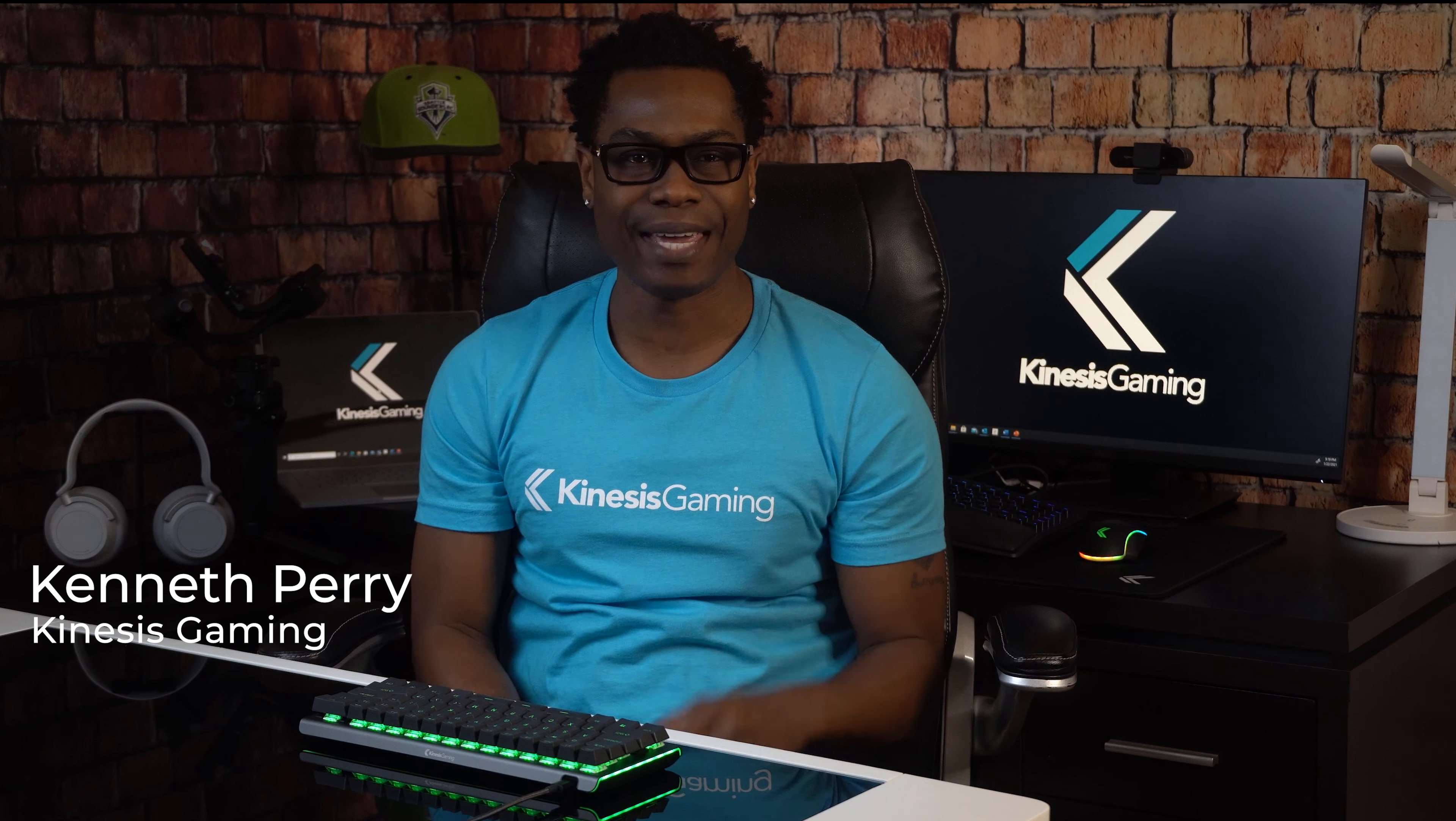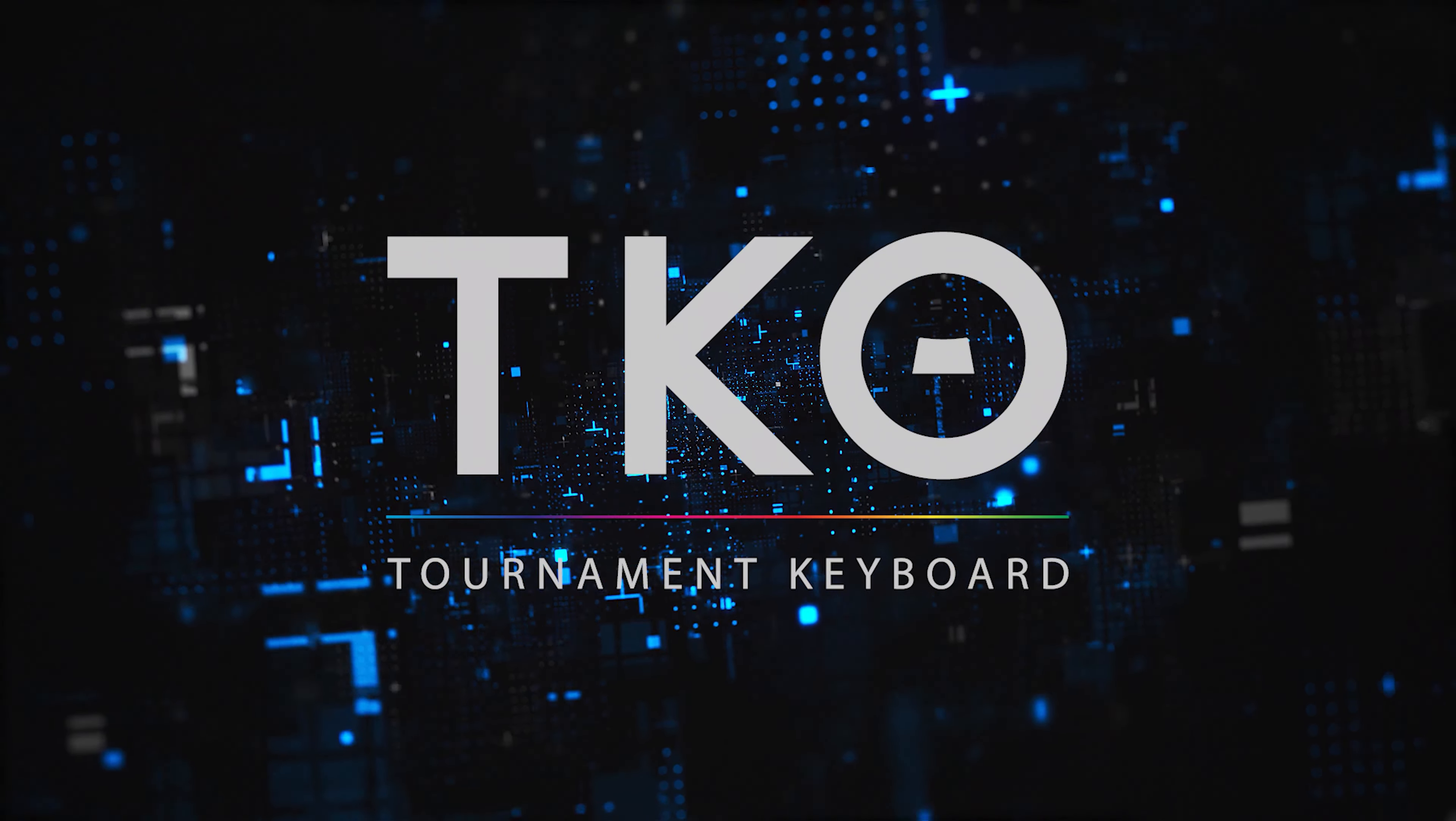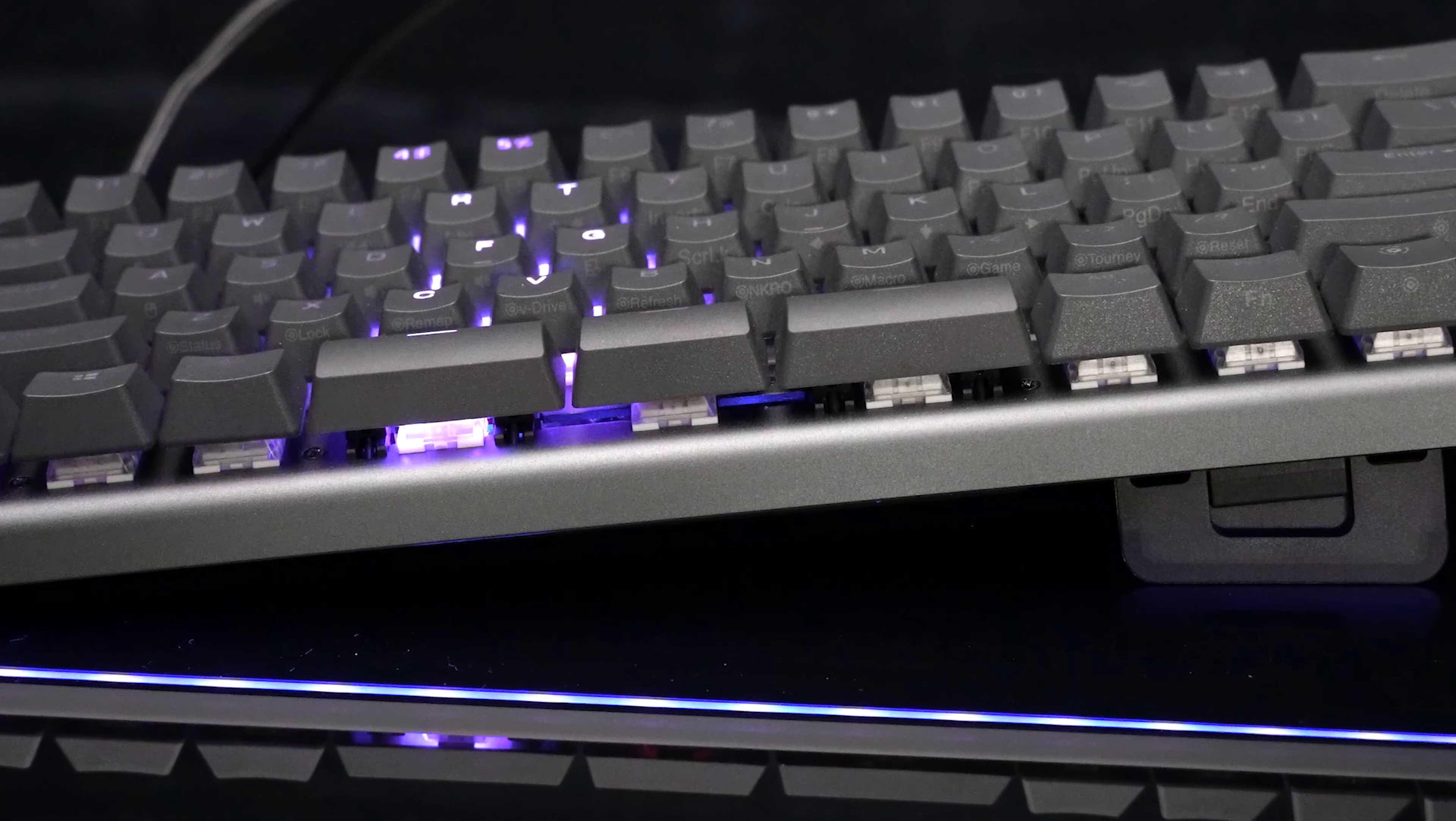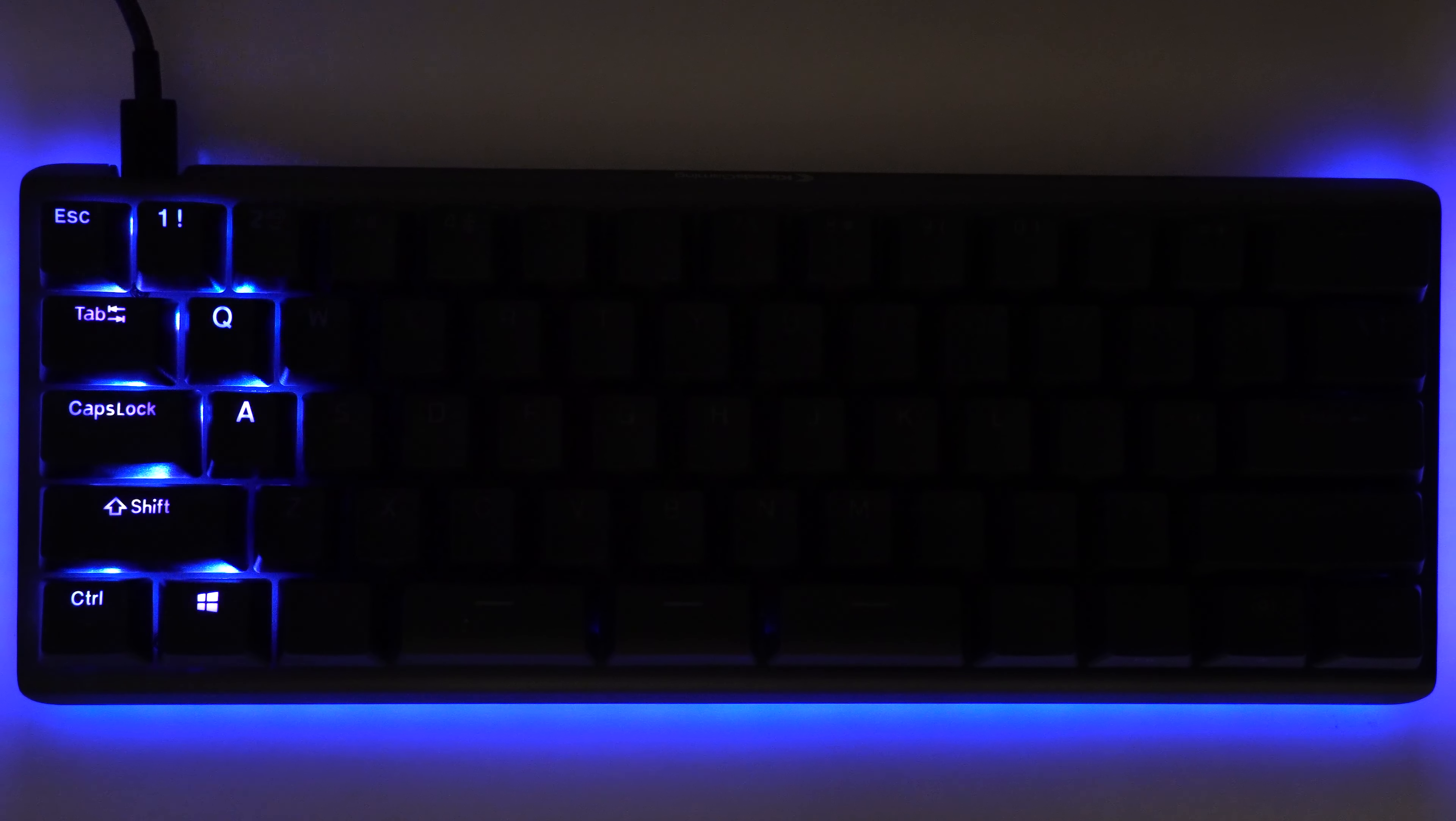Hello, Kenneth with Kinesis Gaming and I'm back with another TKO tutorial. The TKO provides some of the best features for typing and gaming.